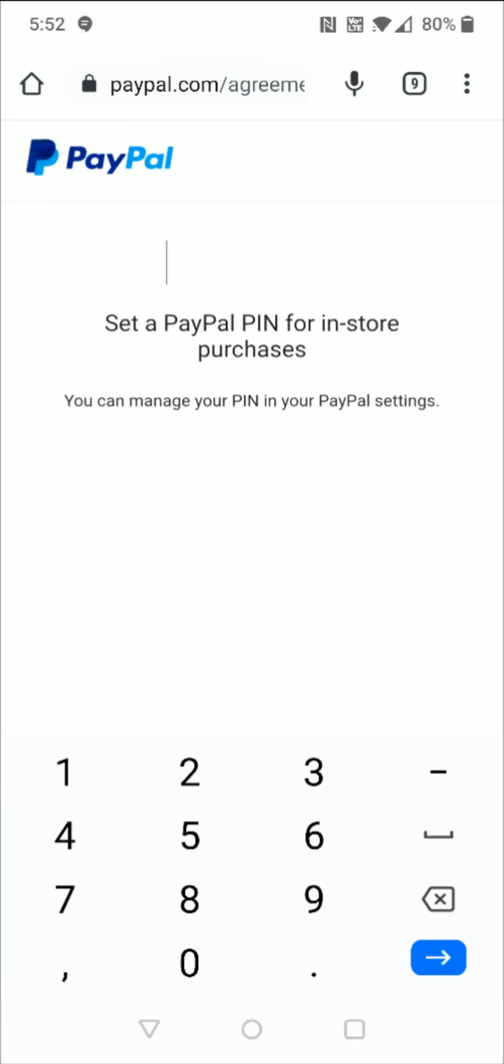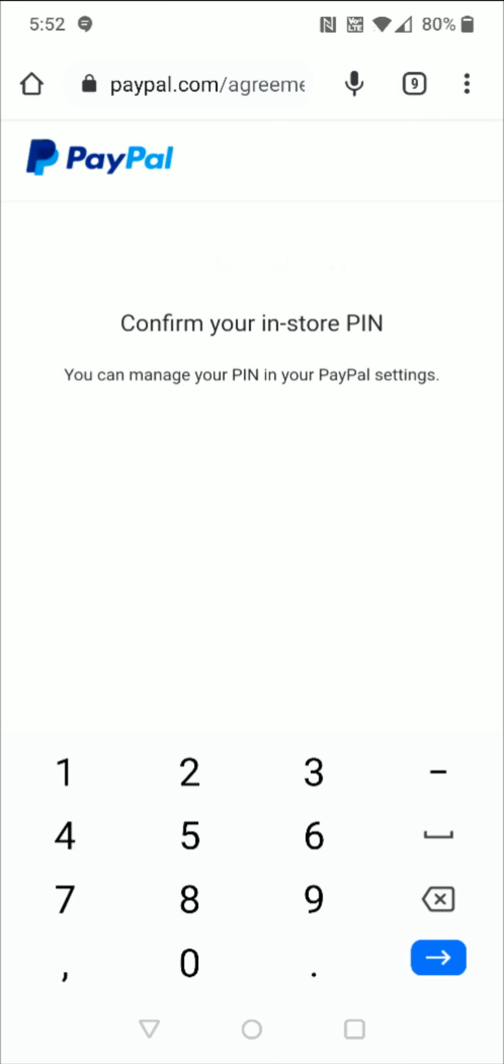Then it's going to ask us to set a PayPal pin for in-store purchases. So we can set that up right here, then go next and confirm your four digit pin.